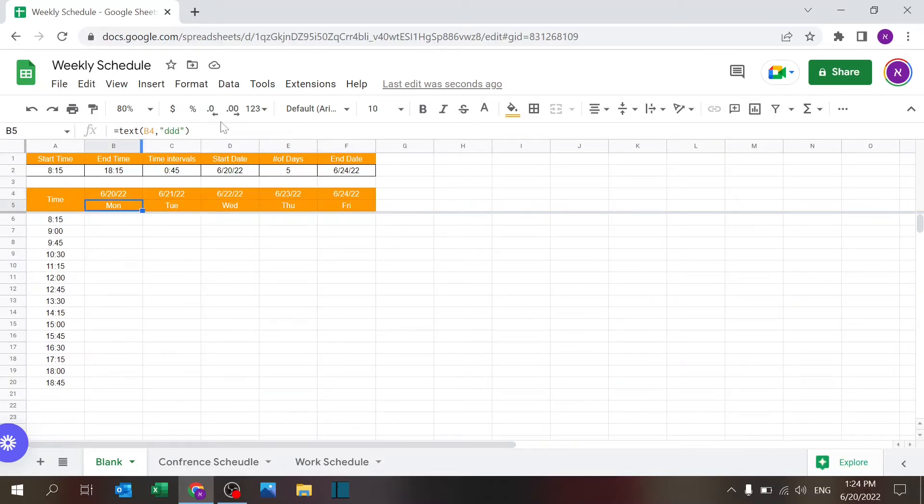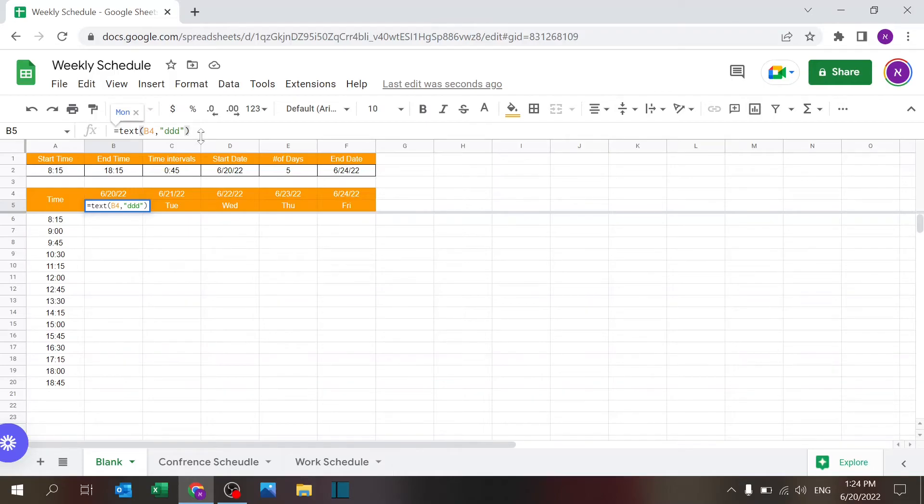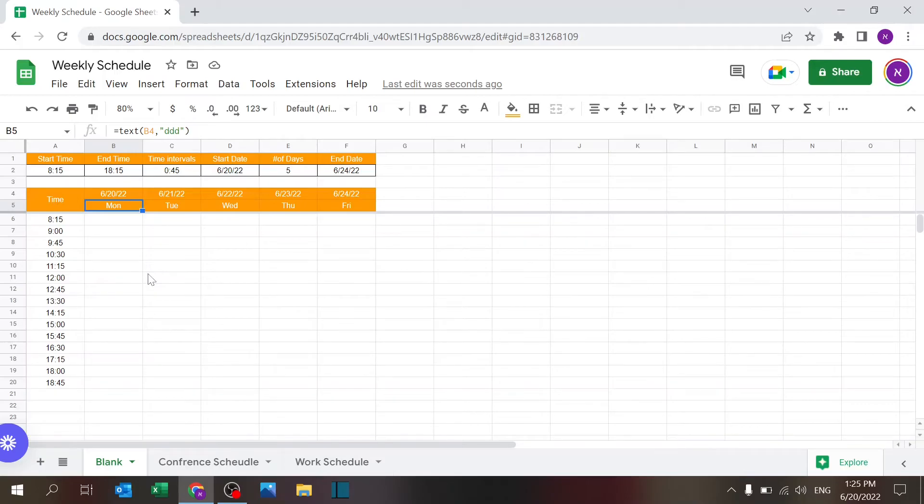And this is a very simple formula. I'm using TEXT, the date, and the DDD. If you're not familiar with TEXT, it's a very strong formula—you can manipulate data into different values like the month, day, a lot of things that you can do with TEXT. So in this case, I use DDD to return the day of the